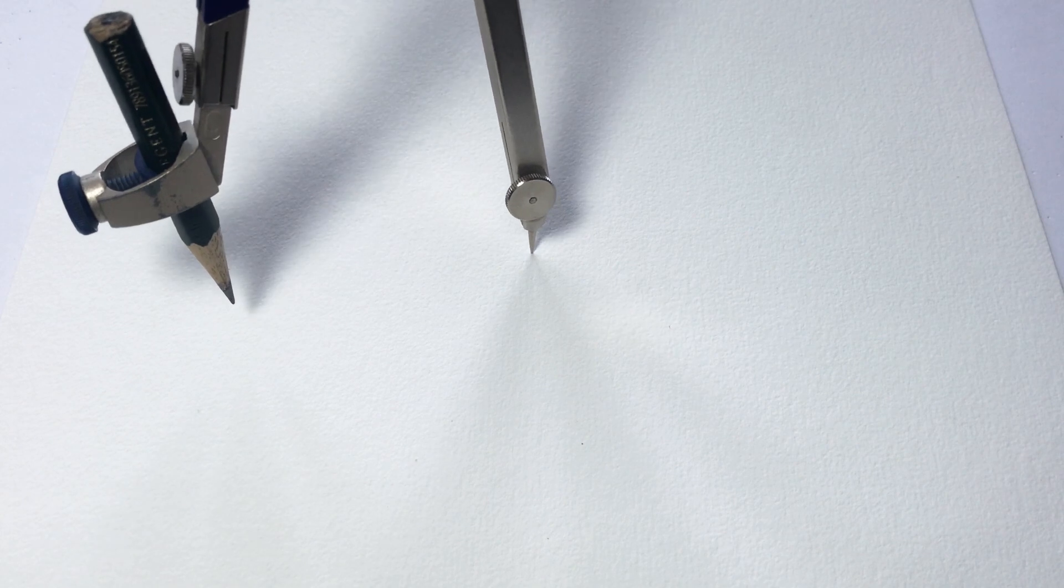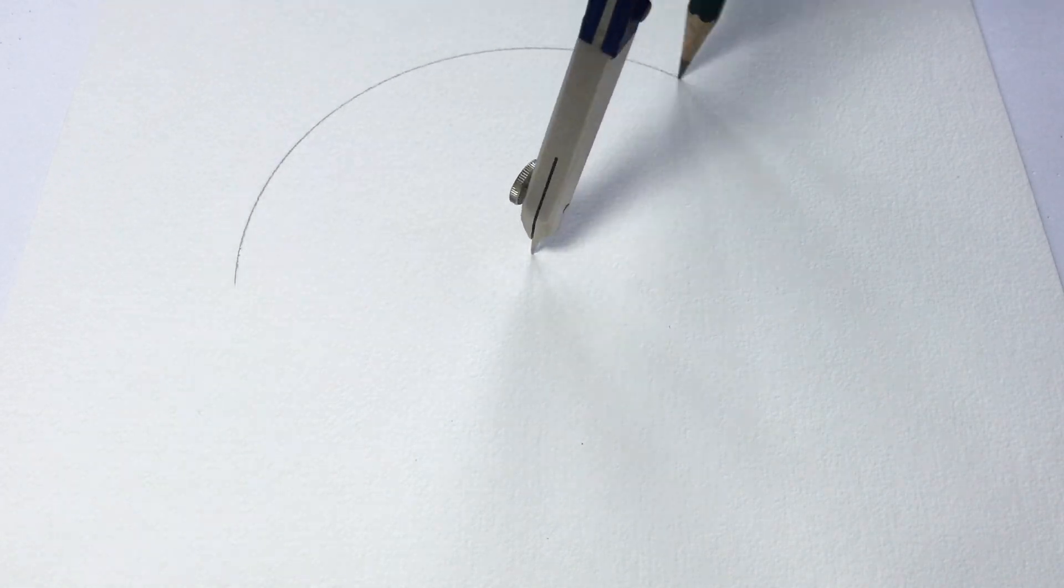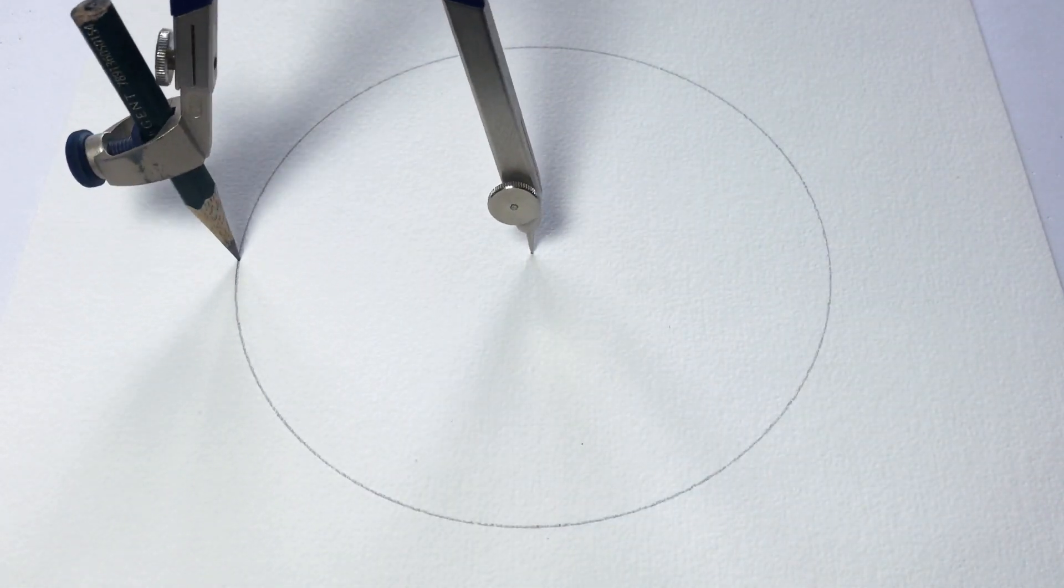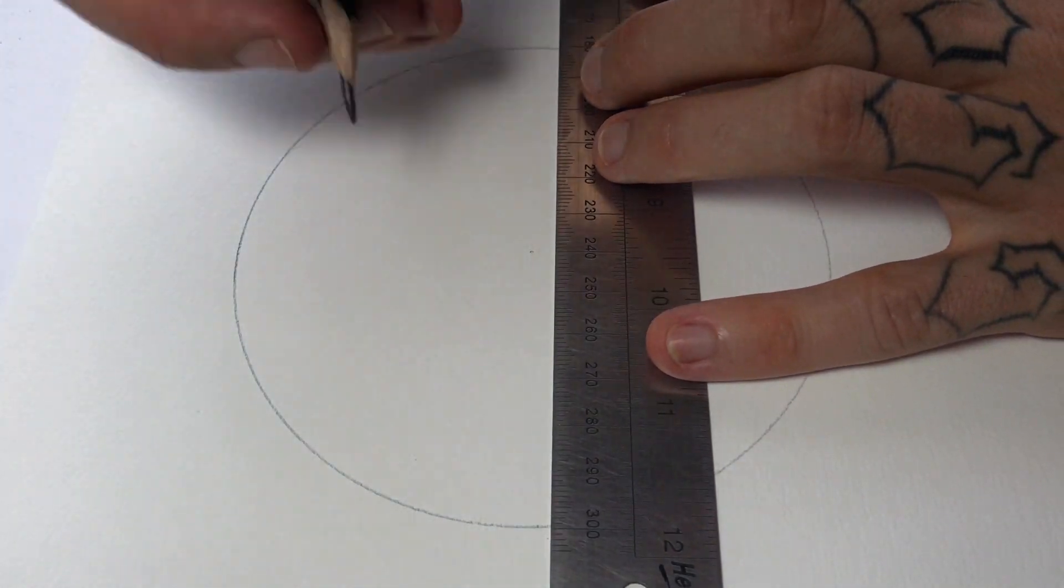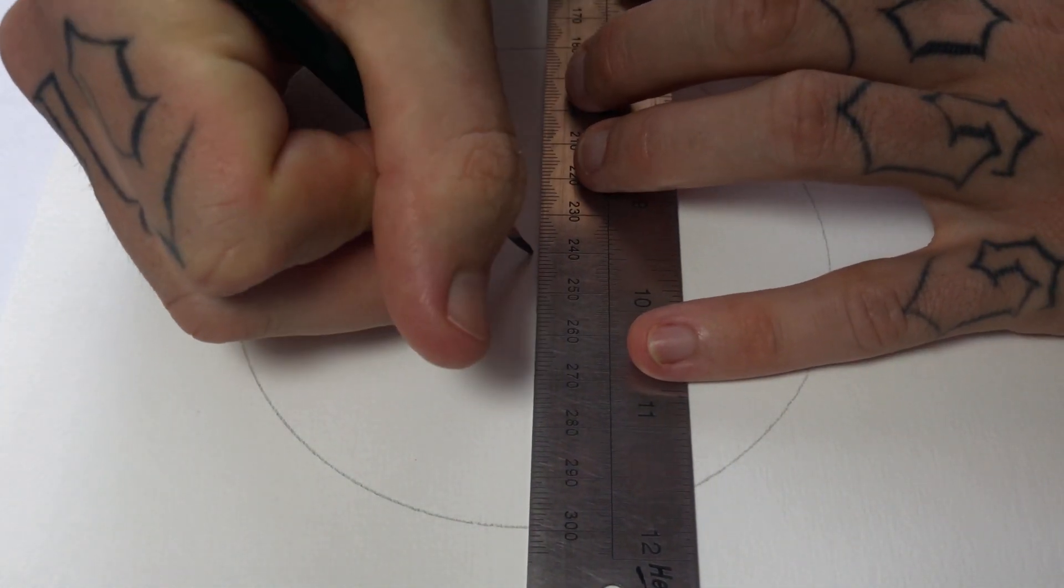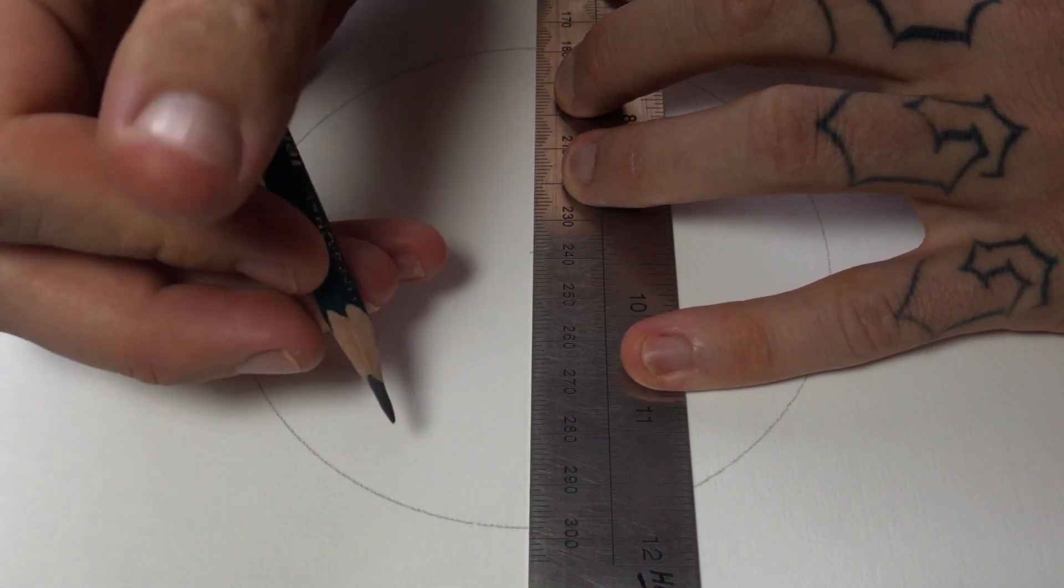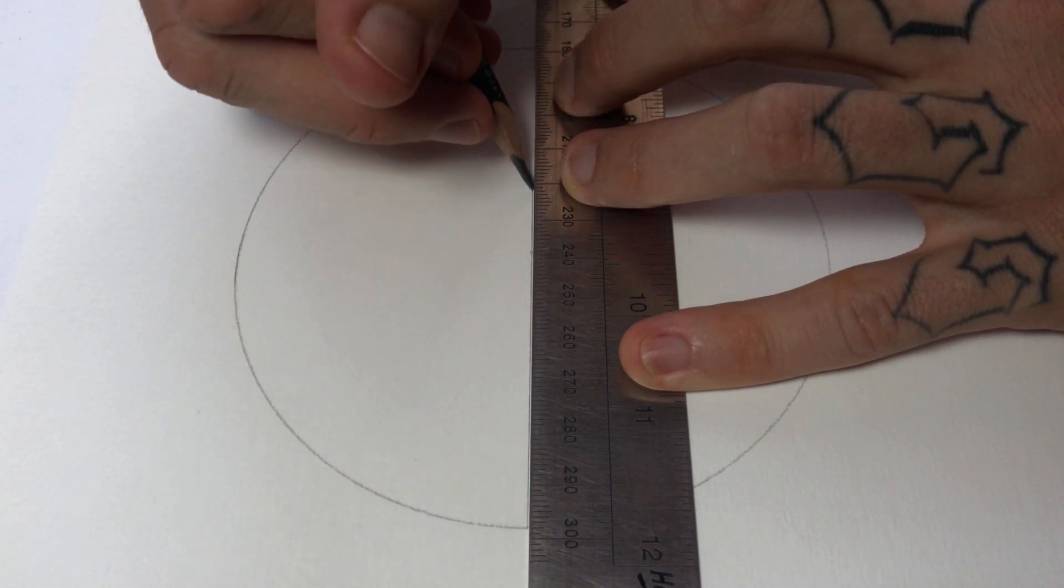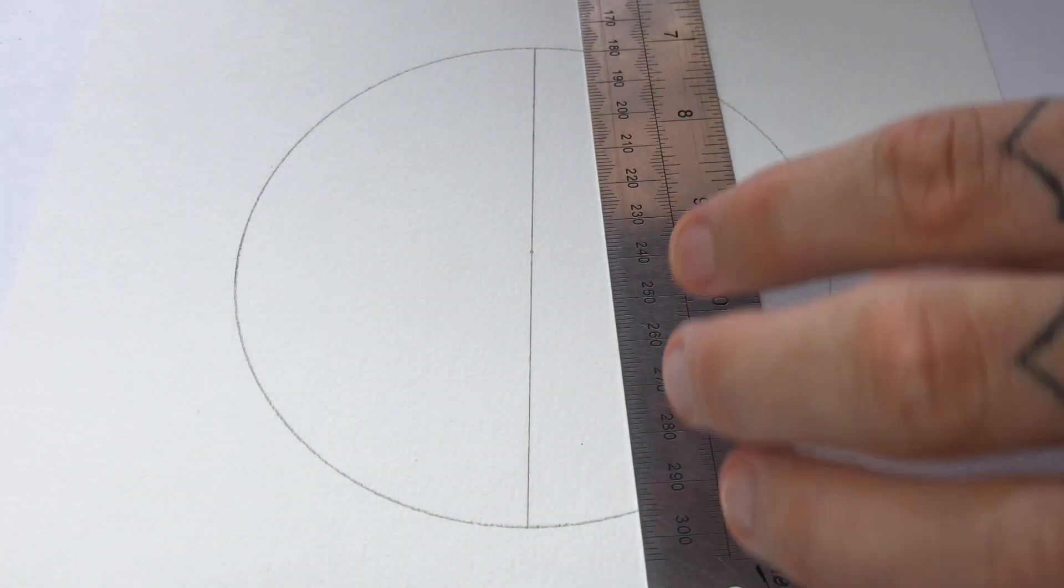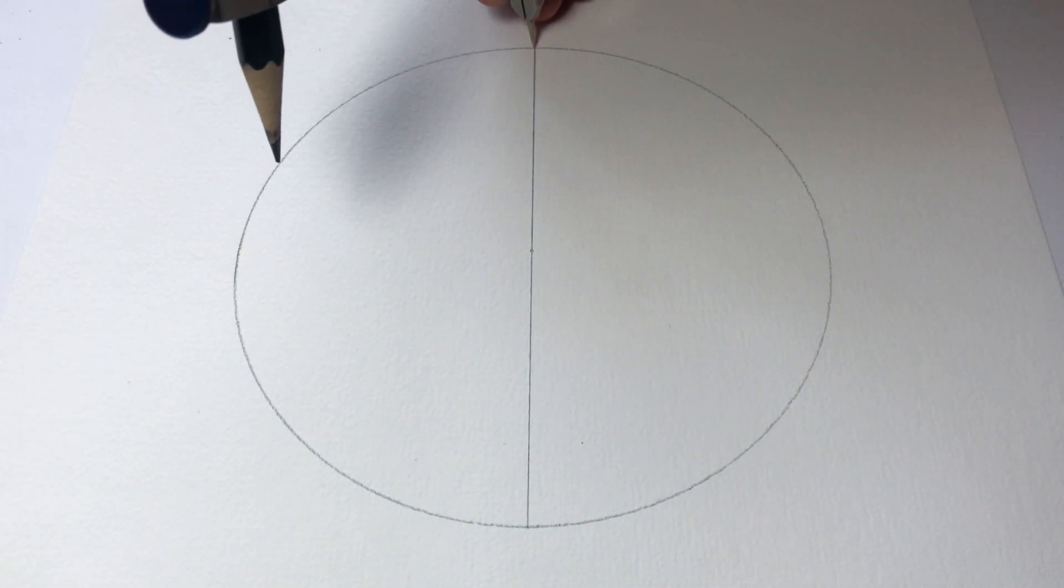So here's how to draw it. Start off with a circle and then I'll divide it into four. So start off dividing it with a line down the middle.